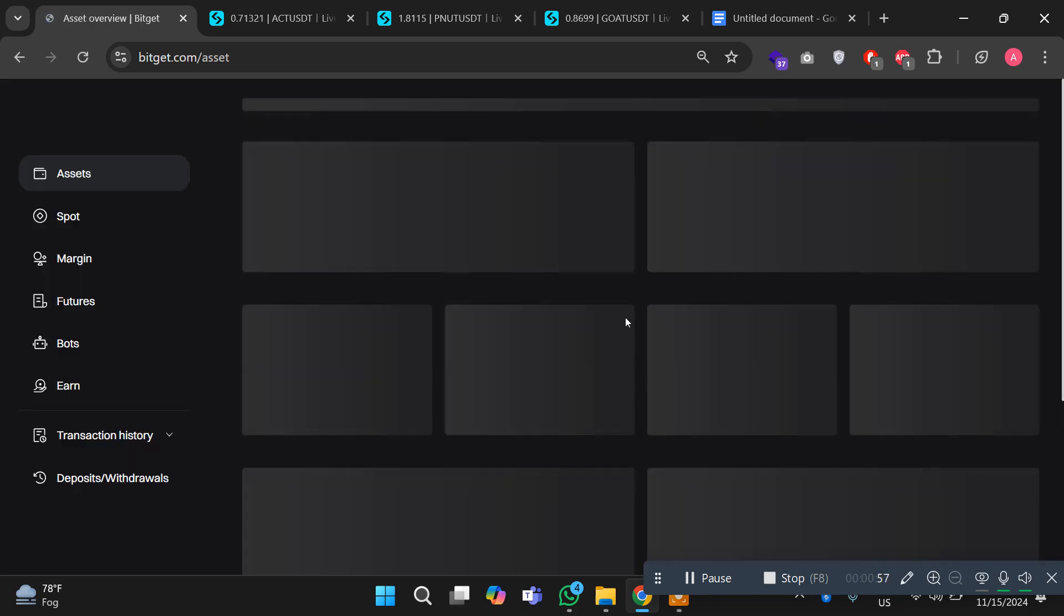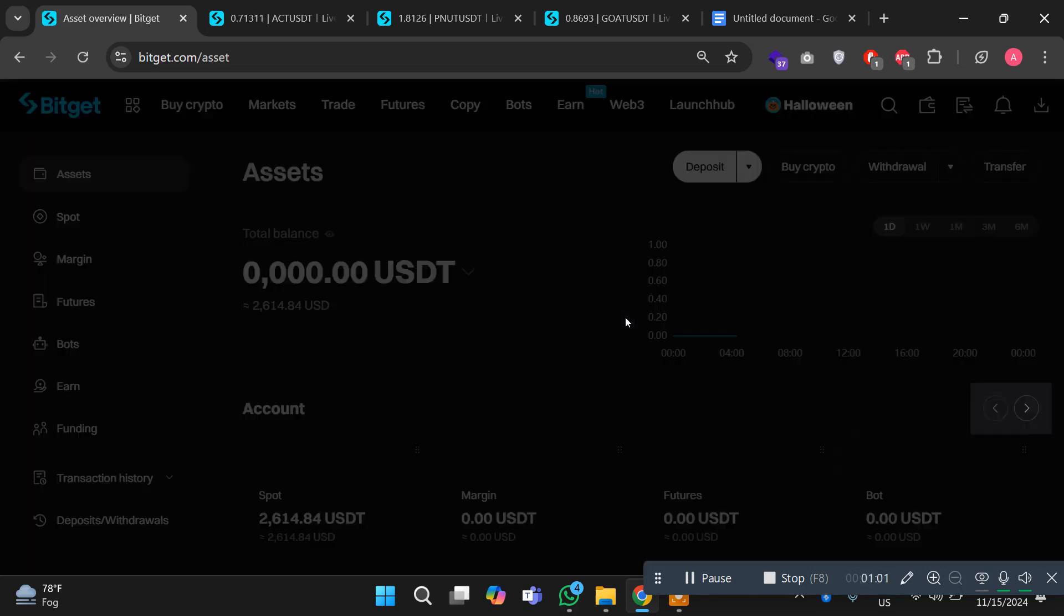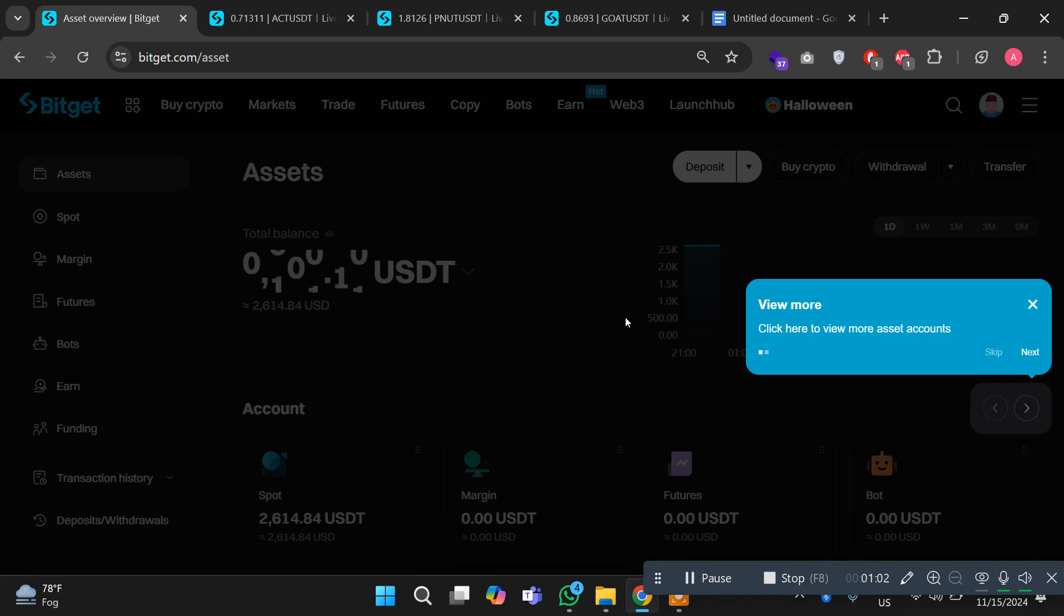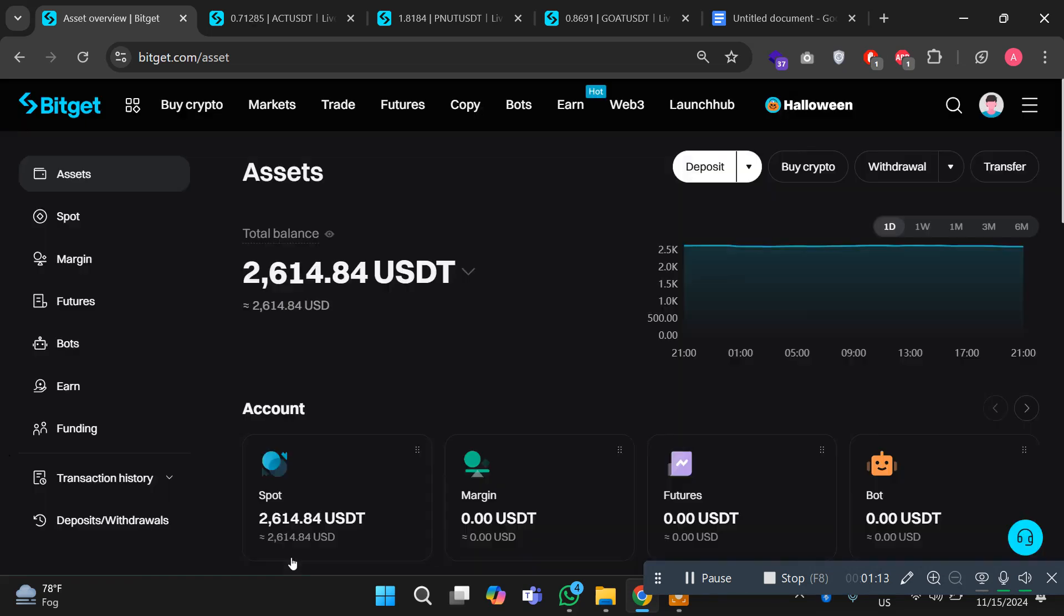This is how it works. Now Bitget has positioned itself as a premier exchange for early meme coin listings, providing savvy investors with a first mover advantage. Just recently coins like ACT, Peanut, and Goat were listed on Bitget ahead of other major platforms including Binance. This is my asset and this is how your funds are going on. This is my wallet.